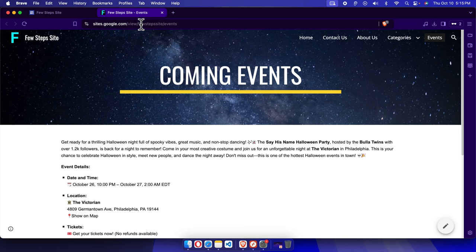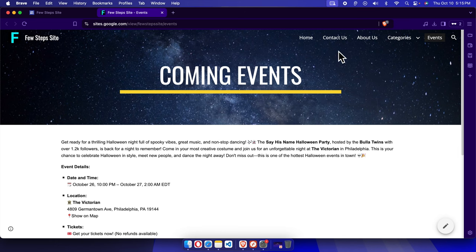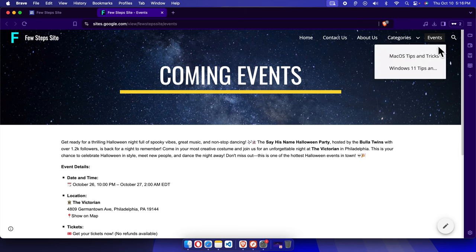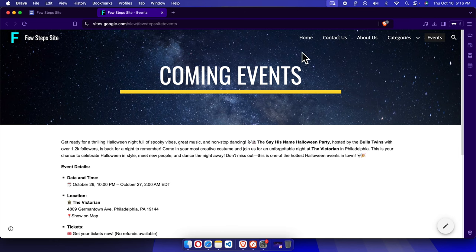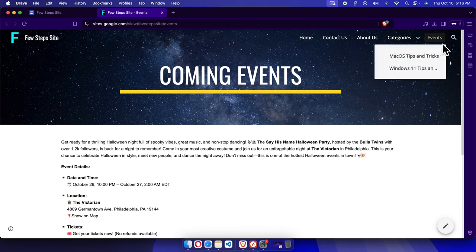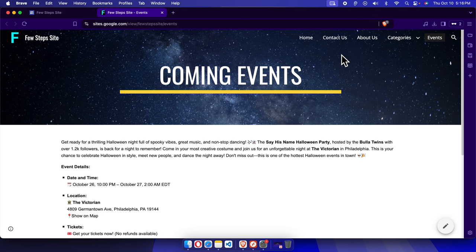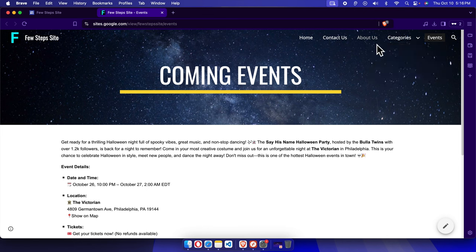Hello, in this video I will show you how you can rearrange pages or subpages in Google Sites. Let's see how we can do this. Here we are seeing the website has a couple of pages like Home, Contact Us, About Us, and so on. We want to move Contact Us to the end of the pages.